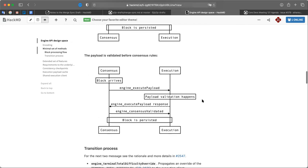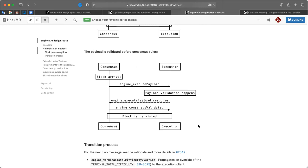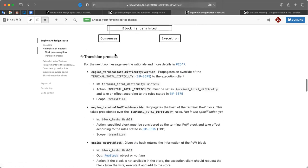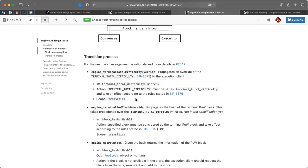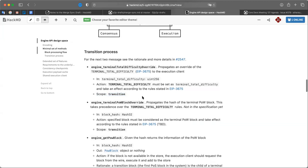Walk process flow is here to illustrate — a couple of sequence diagrams showing how the block will be processed. I should probably add the fork choice update stuff here for clarity. Now we're going to the transition process, which is a critical part of this API. All the transition stuff and everything marked as scope transition, including some parameters of some methods, will be deprecated after the merge and could be removed from the clients in the next updates once the merge has already happened.